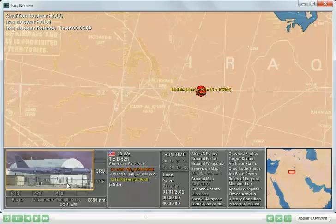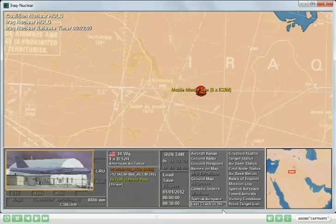It has a B-52 at a base, and the weapon load on that B-52, by virtue of the K designation, indicates that it has nuclear weapons as well, but because of the hold, they'll never be released to take off.